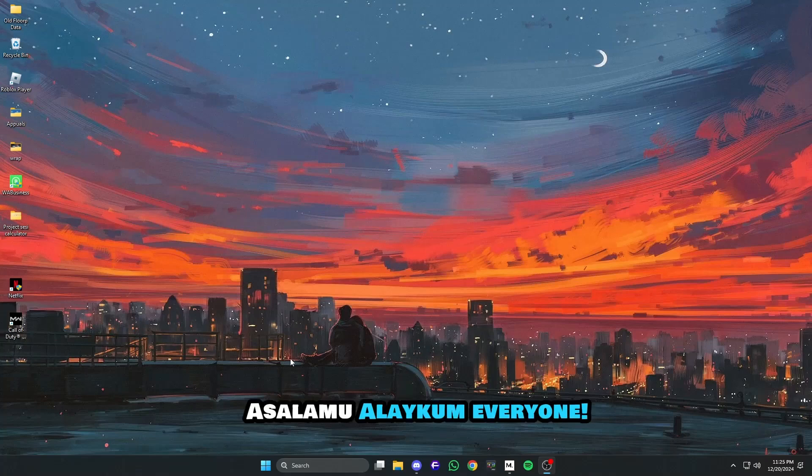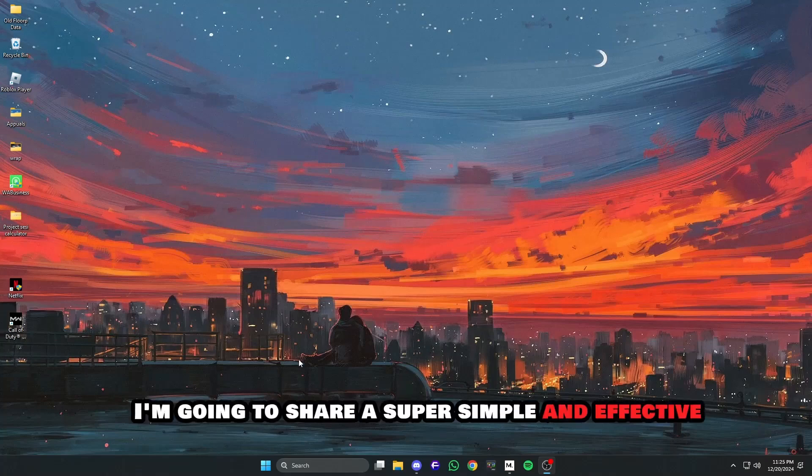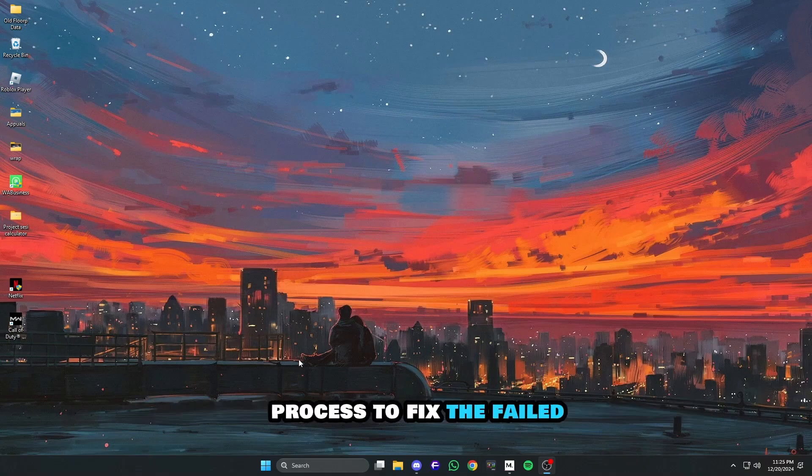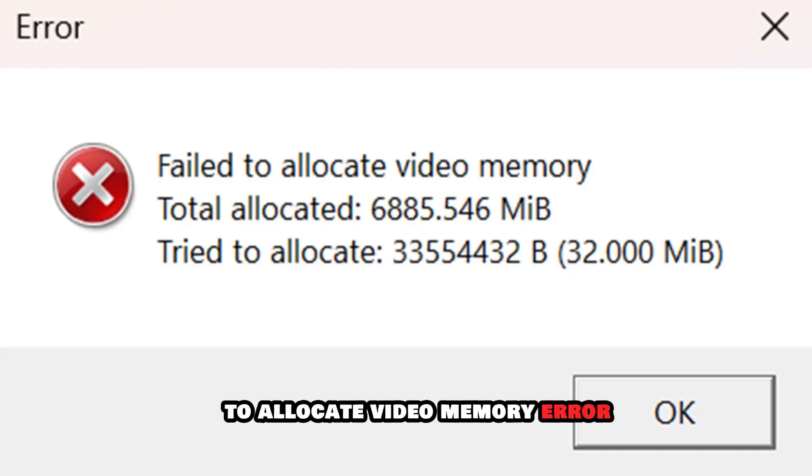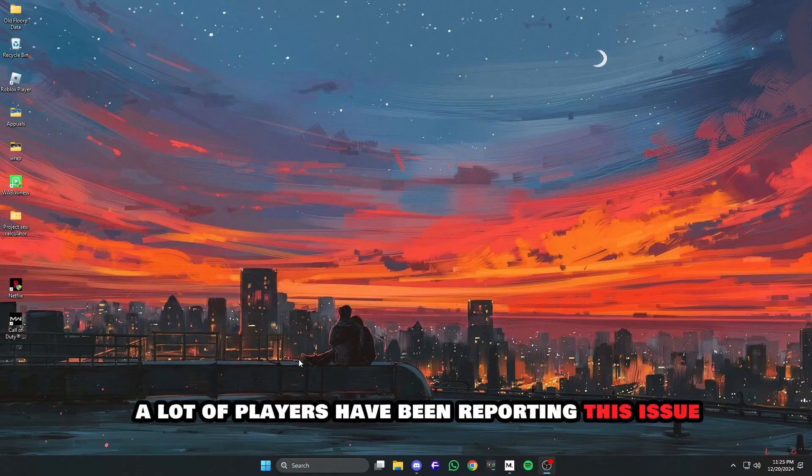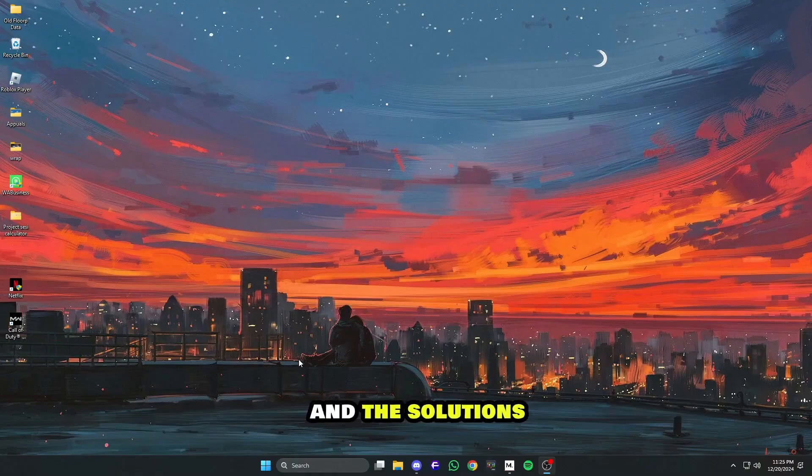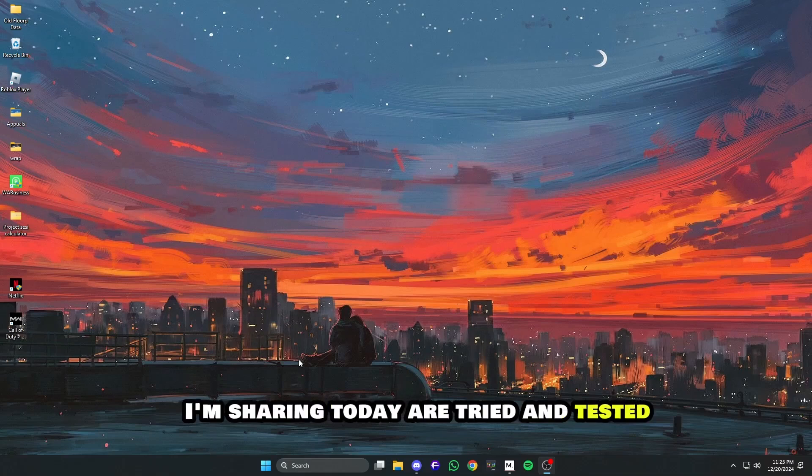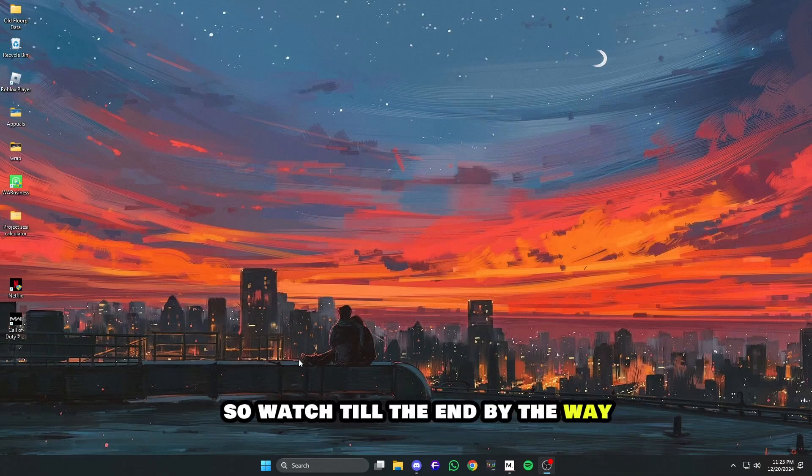Hello everyone! In this video, I'm going to share a super simple and effective process to fix the failed to allocate video memory error, especially for Indiana Jones and the Great Circle. A lot of players have been reporting this issue, and the solutions I'm sharing today are tried and tested, so watch till the end.